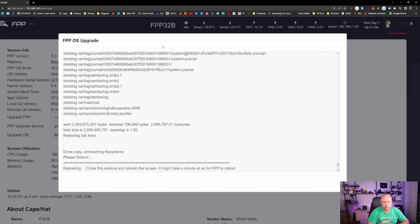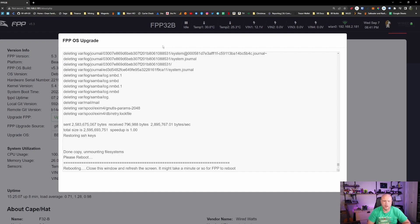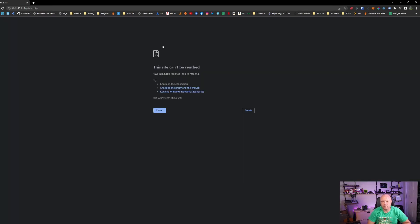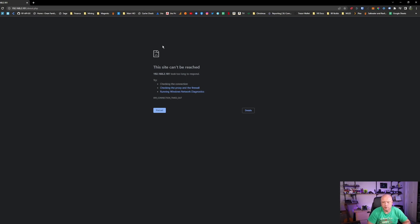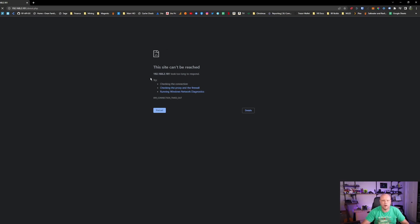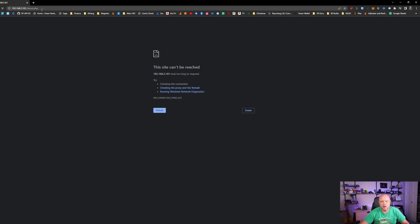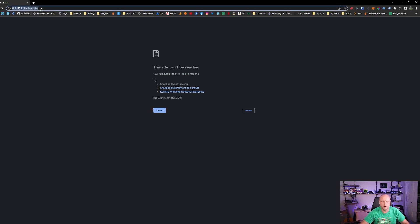One thing to note is after a big OS update, if you do not have a static IP set on your router, it very easily could jump to a new IP address. So if you get a site can't be reached error like this one, you might need to go into your router or look at the screen on the BeagleBone to see what IP it was assigned. I have the static IP assigned on my router, so this shouldn't cause any issues here.